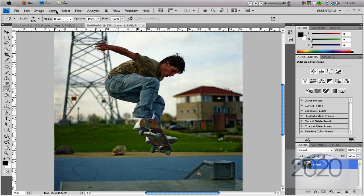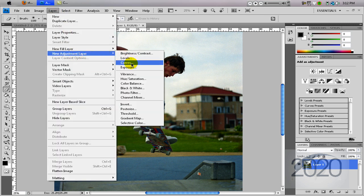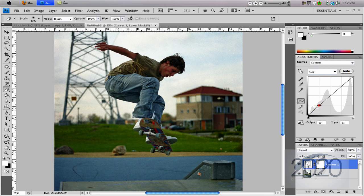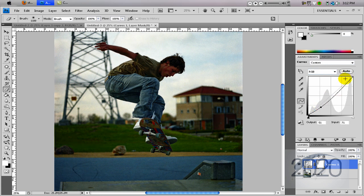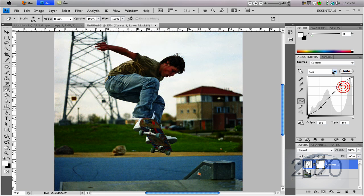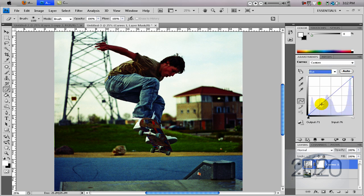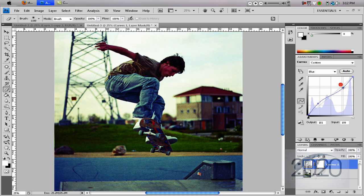The first thing we're going to do is go to Layer, New Adjustment Layer, and Curves. We're going to do three things inside Curves — we're going to work with the three channels: RGB, Green, and Blue. In the RGB channel, let's make a slight S — bring this down and bring this up. Now switch to the Green channel and do the same thing you just did with the RGB. Switch to the Blue and do the opposite of what you just did on the Green and the RGB. So it's going to look like this.